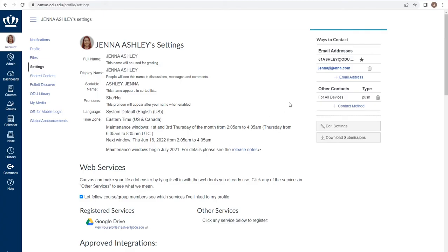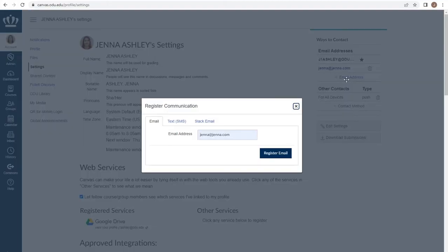Note that the options for SMS and Slack email do not apply.